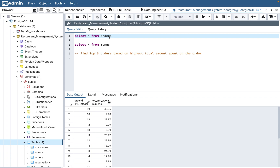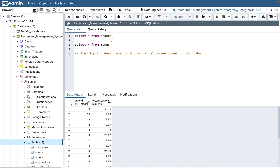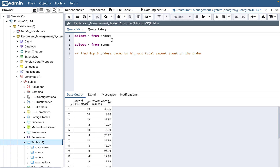We are talking about a restaurant management system here. Just imagine your favorite restaurant — McDonald's, Burger King, or Olive Garden. Every restaurant or fast food chain has orders and menus. I will put the CREATE TABLE and INSERT scripts in the video description, so please copy-paste them into your SQL tool to see the same data.